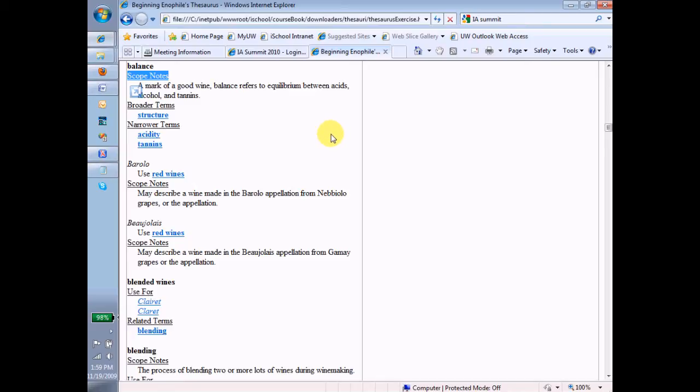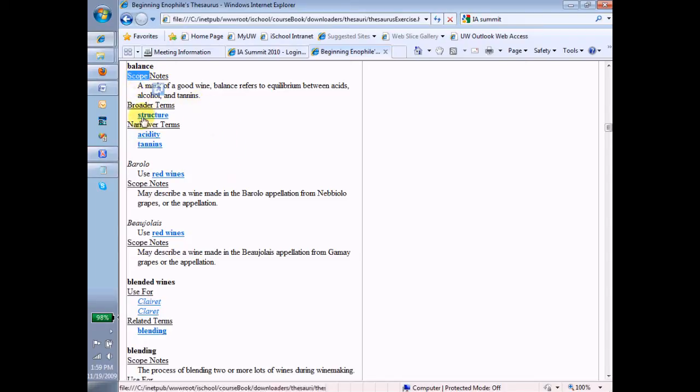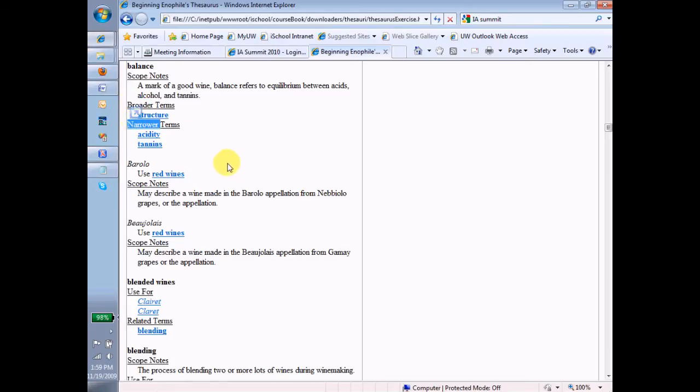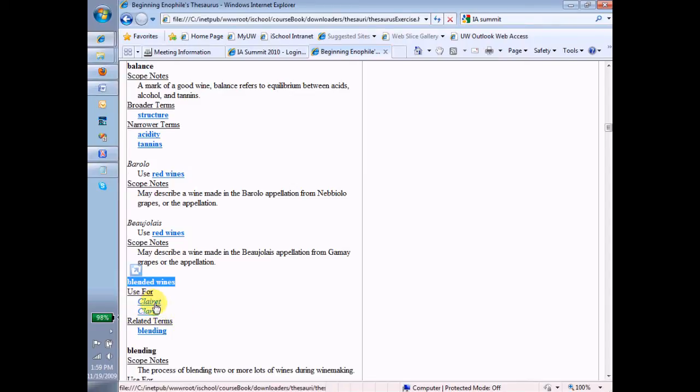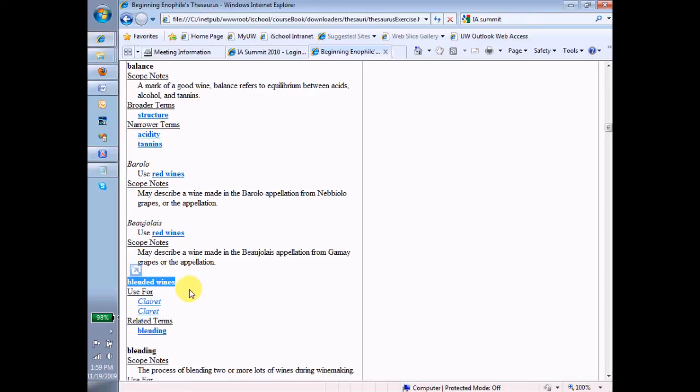Okay, so we've pretty much run out of subheads. We have the scope notes one that we just talked about, broader terms which we talked about, narrower terms that we just talked about. And let me find one more. If we go down here to blended wines, we see that blended wines is a preferred term because it's bold. We know that it's used for the term clariette, and it's used for the term clarette. And obviously clariette and clarette are two different spellings. One's apparently the French spelling, the other one's the English spelling, for something we actually believe is blended wines. That's how we're going to use it in this thesaurus.